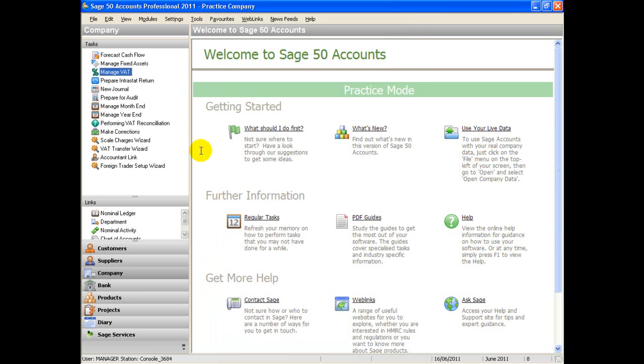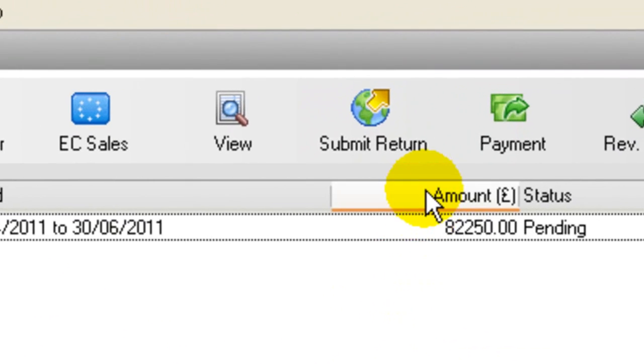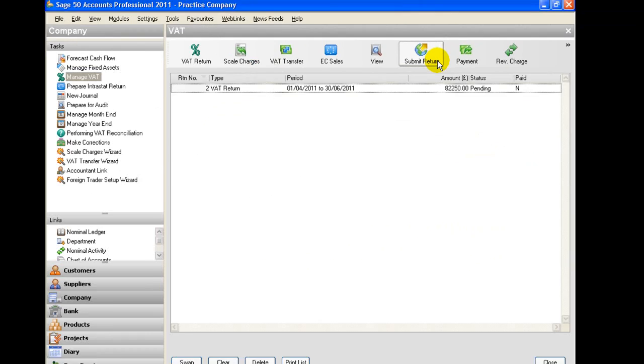When you return to your Manage VAT screen, you will now find a new icon, Submit Return.